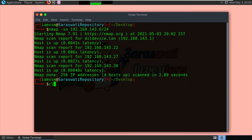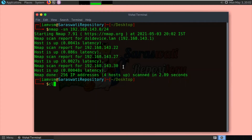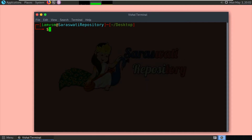So let us detect the operating system of this host. To detect the operating system of this particular host, the command is: nmap -O and the IP address of the target host, that is 192.168.143.27.